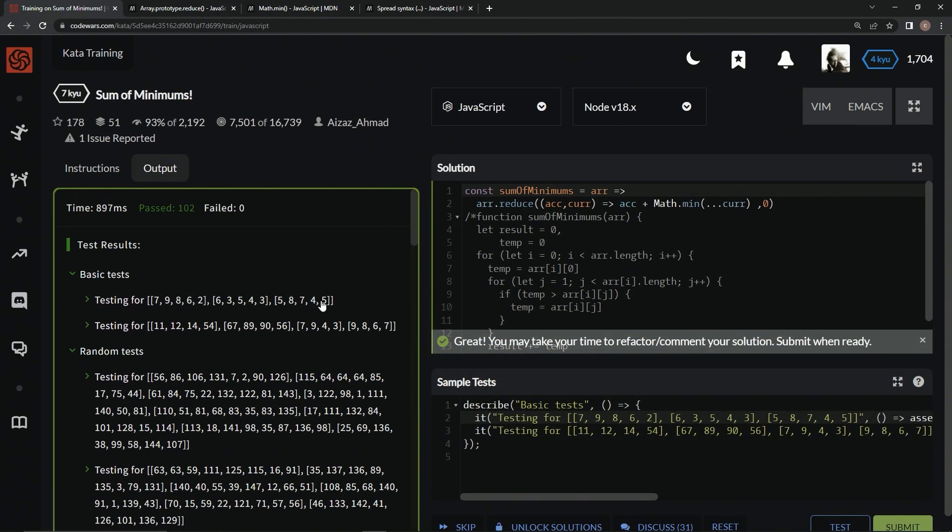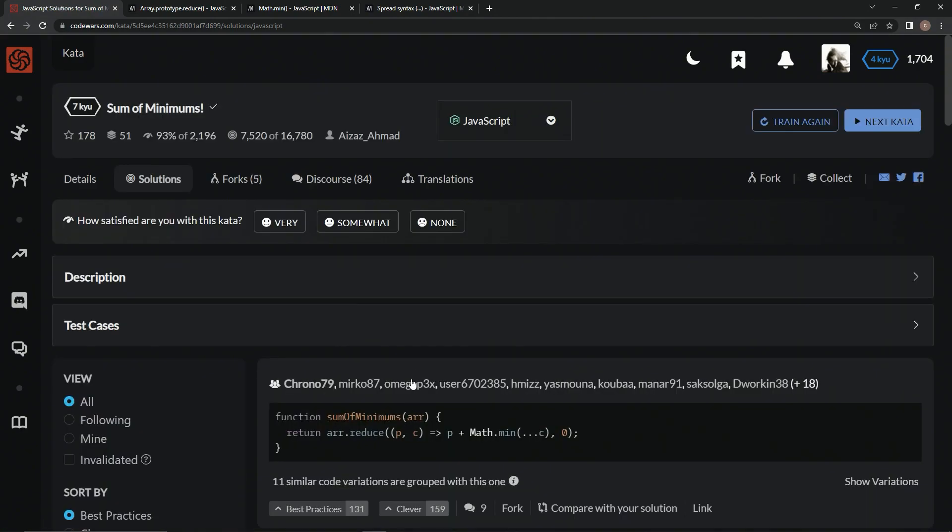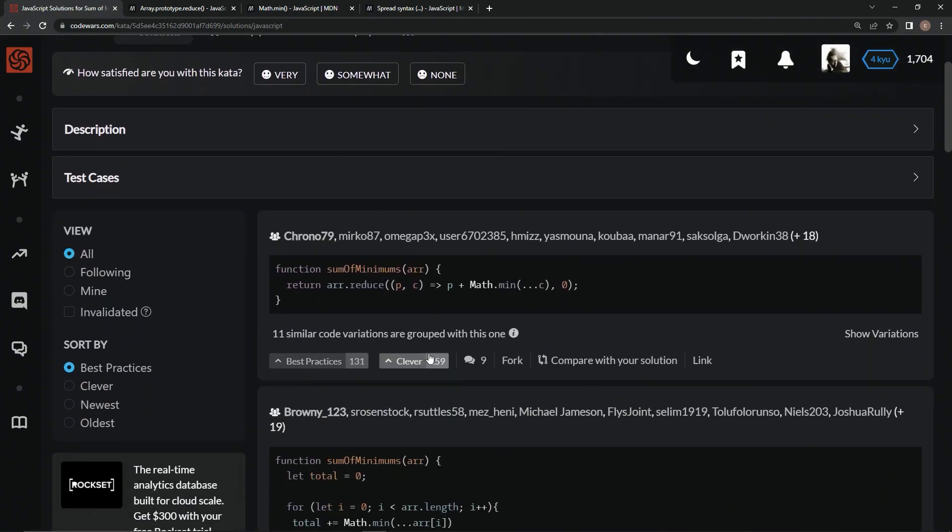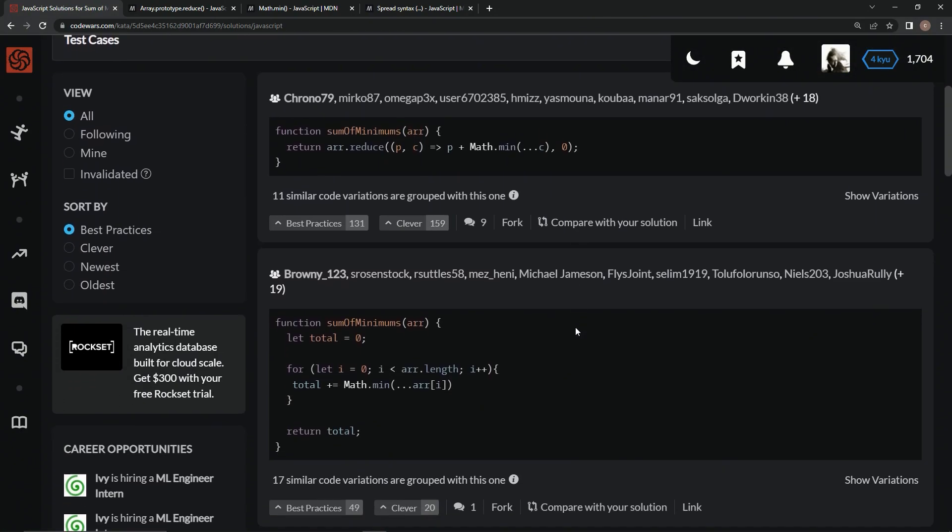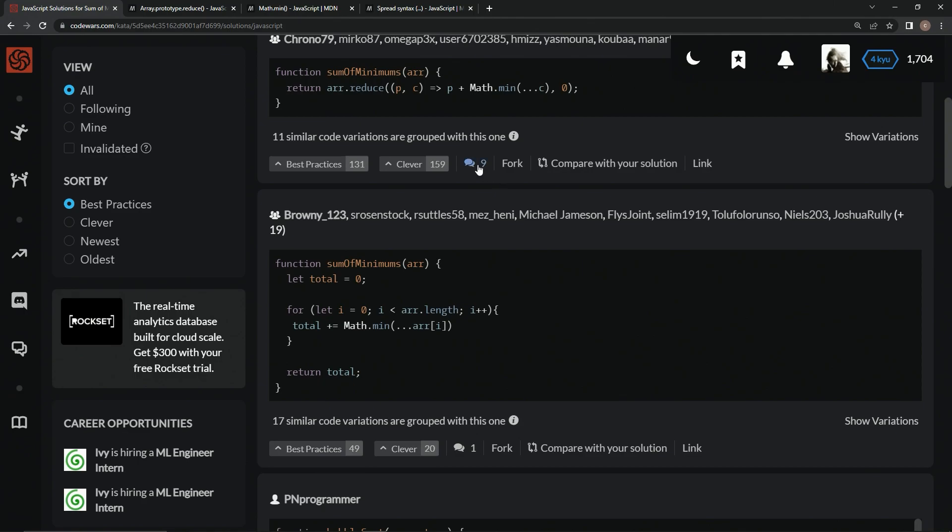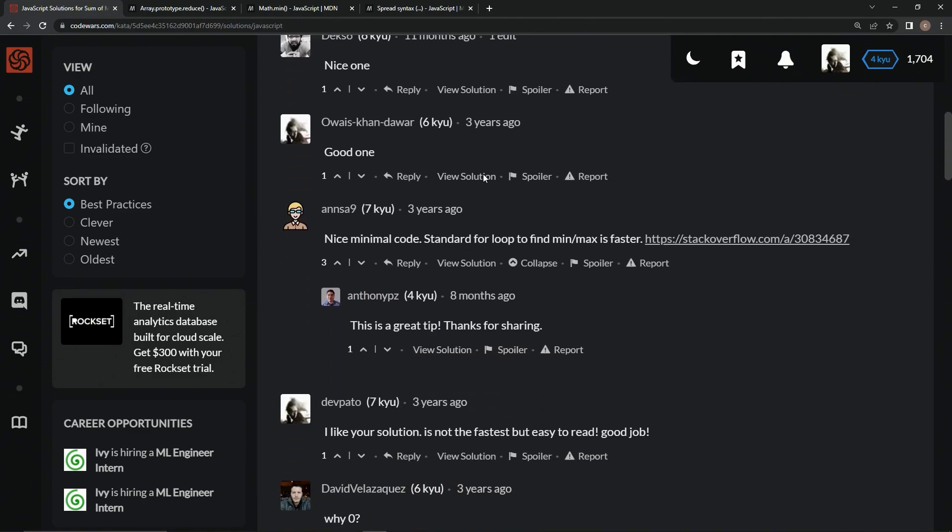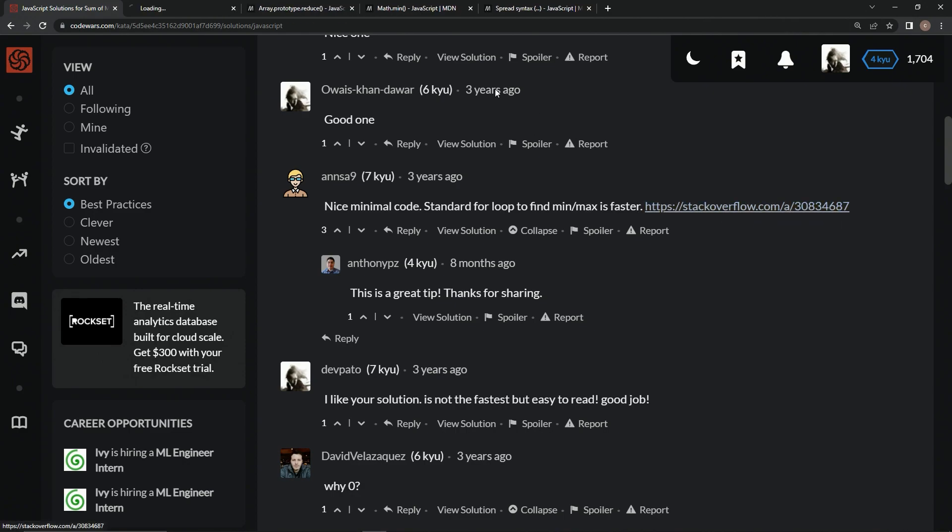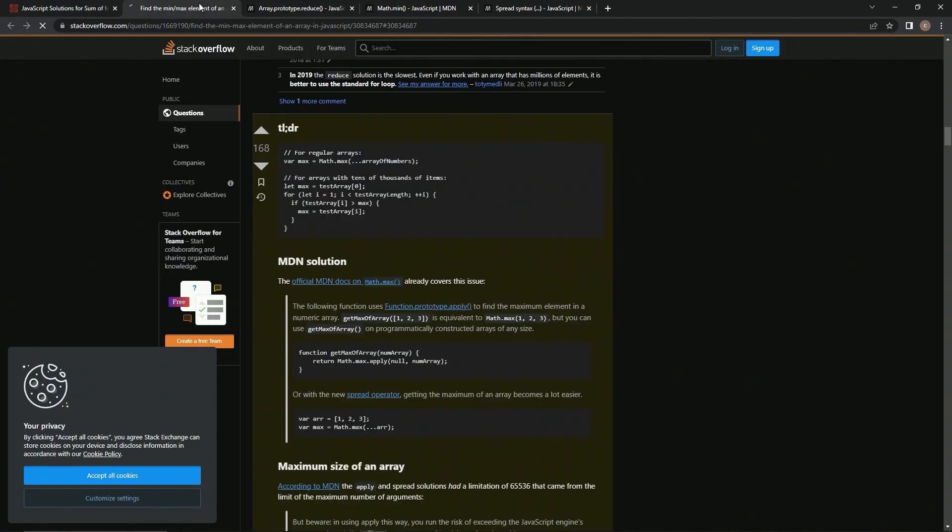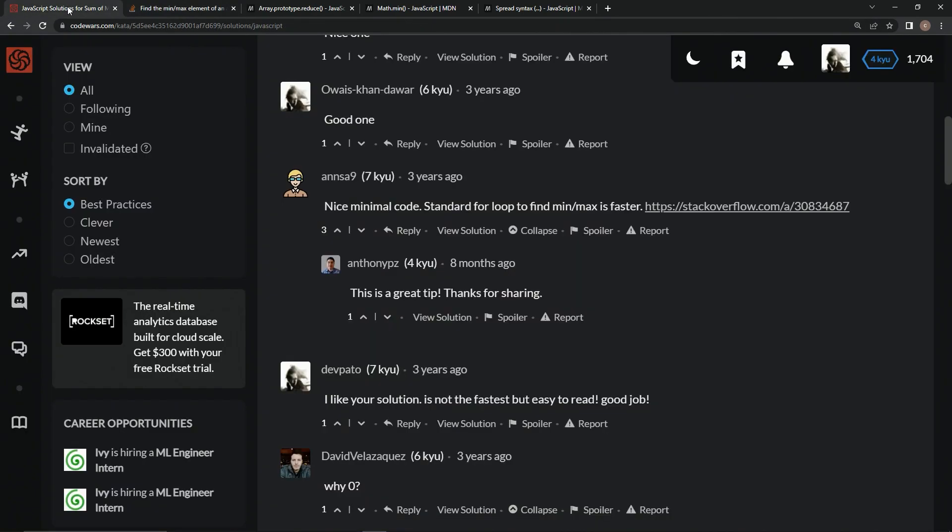The thing is, we're going to submit this one. But the thing is, in one of these comments I read somewhere, I don't remember which one, maybe it's this one? Maybe it's this one right here. Oh, this, yeah, this little stack overflow thing says the standard for loop to find min, max is faster. And it's got this little thing up for stack overflow right here that'll tell us why.